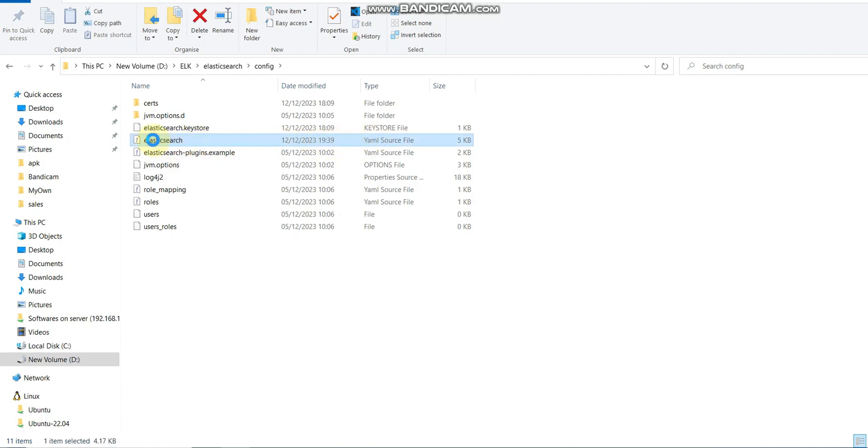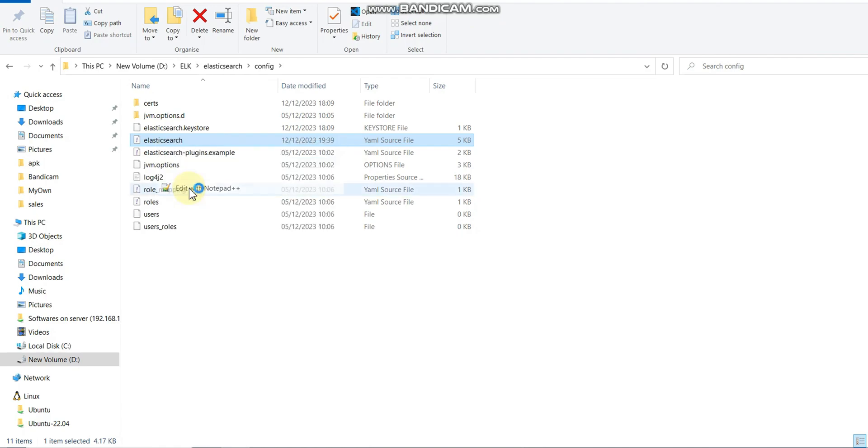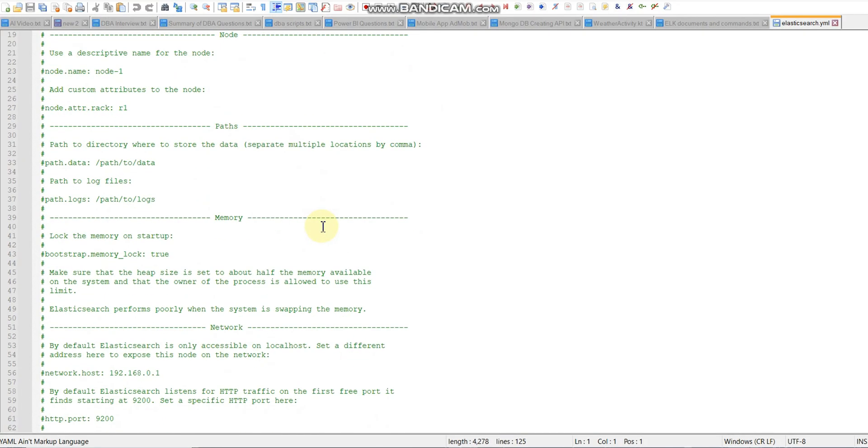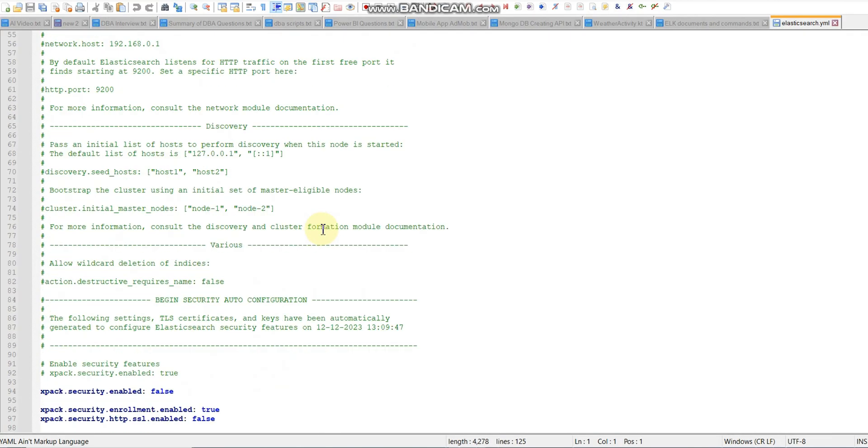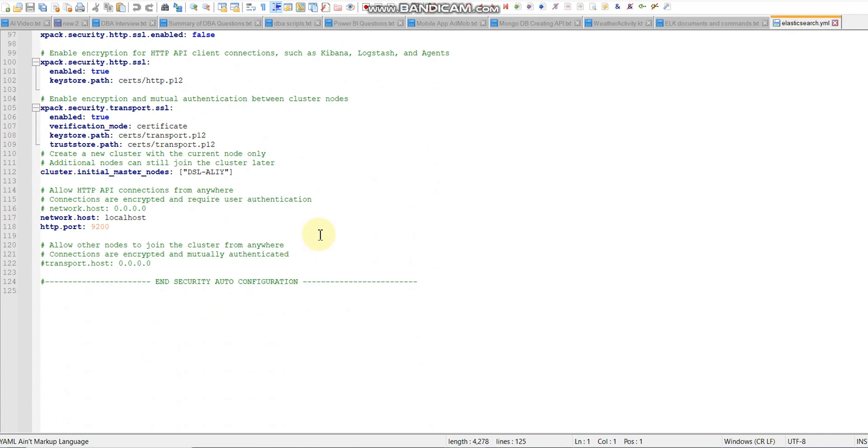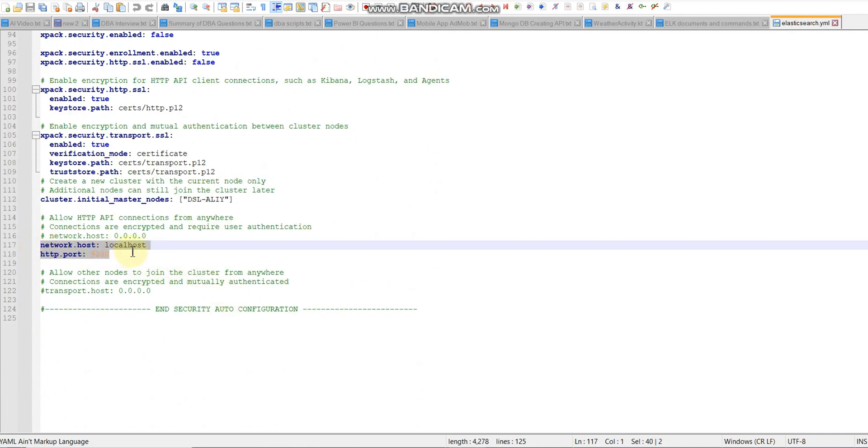Elasticsearch.yml file - we need to review it and check that the configuration is okay as per our need. If not, then we need to tweak it.